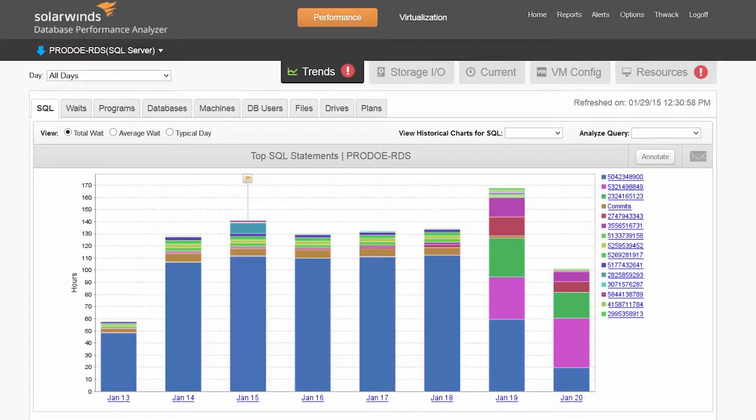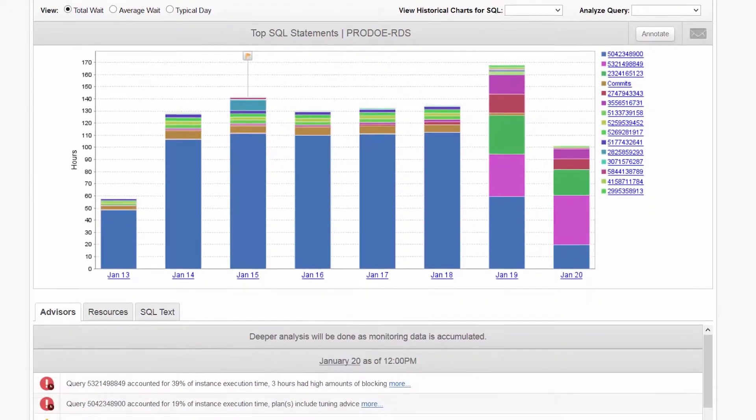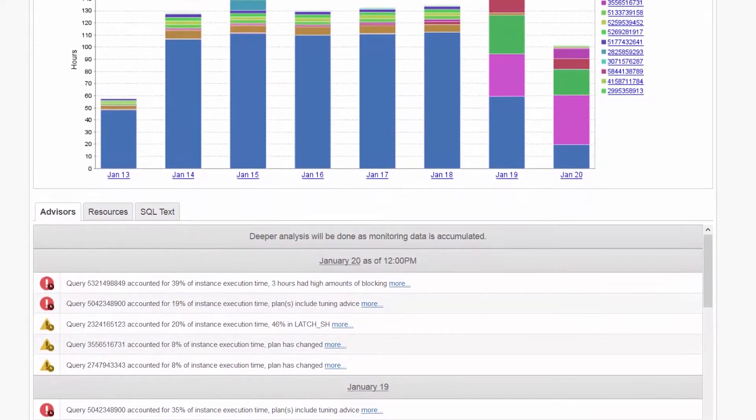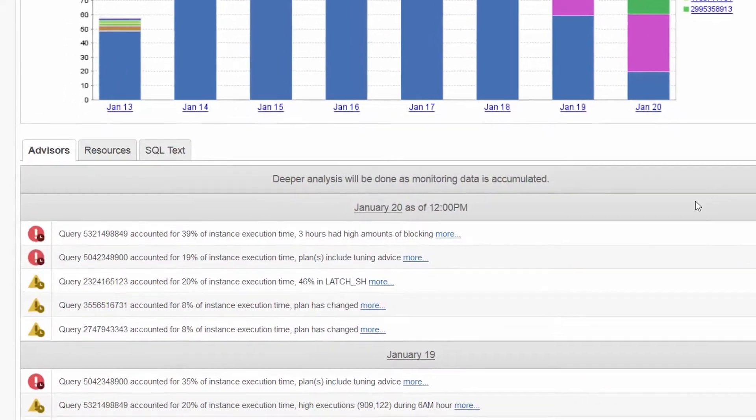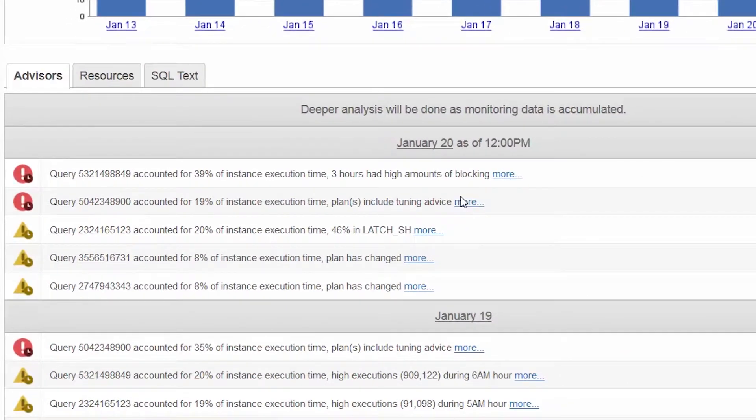From the Trends screen, first look to the Advice tab for any critical or warning statuses. The top two SQL statements, which are in the critical state, are especially interesting.